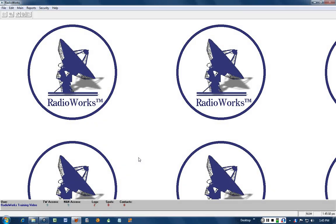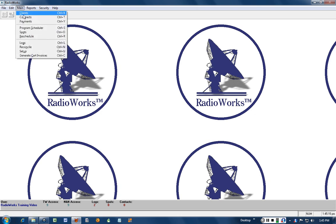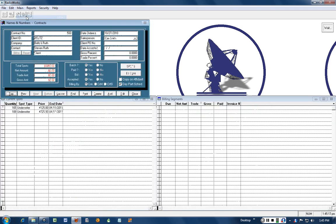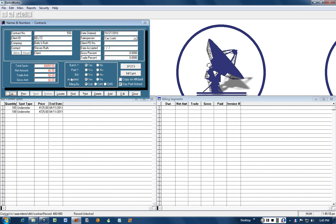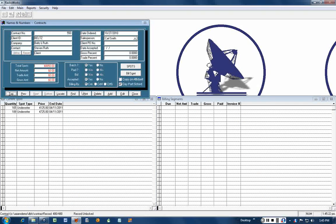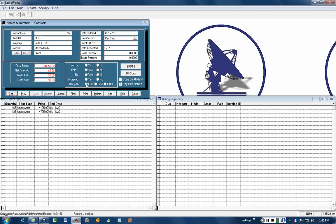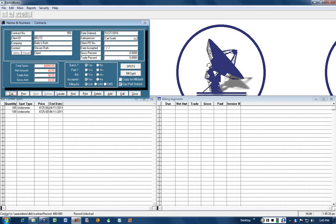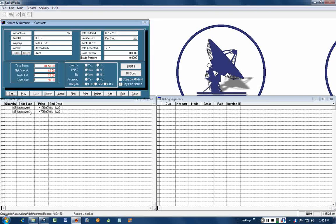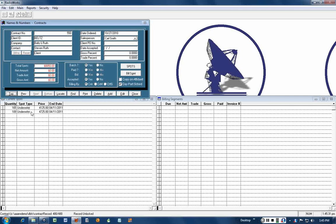We're going to take a look at how you can bill clients by billing by contract. Let's go to a contract here that needs to be set up for billing. You see it's a billing by contract. We do have the spot scheduled with two day parts sitting here.